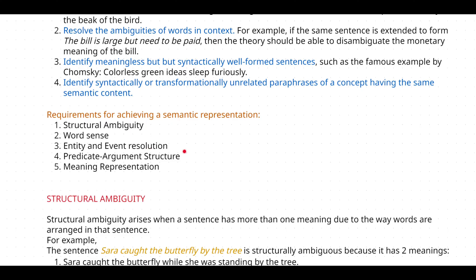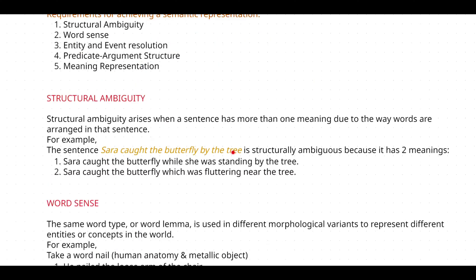Now let's see what is structural ambiguity. Ambiguity is nothing but having different meanings — the word is the same but it is having different meanings. Structural ambiguity arises when a sentence has more than one meaning due to the way the words are arranged in that sentence.